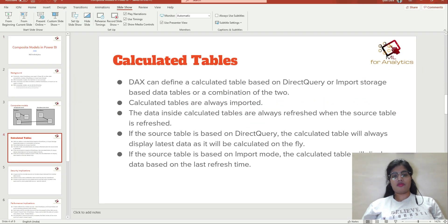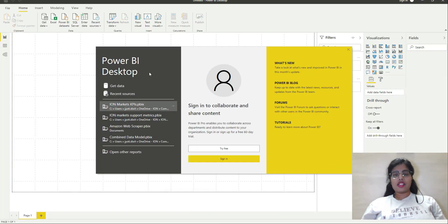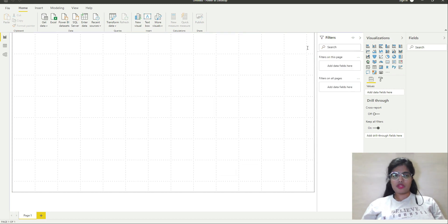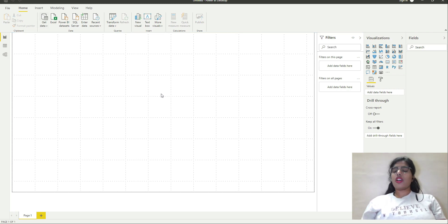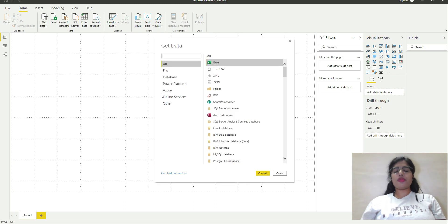Now let's go to Power BI. I will tell you how to connect with both of them. This is your Power BI desktop. You have report view, data view, and model view. Let's fetch data now. For the purpose of this video, I am using the Contoso database, which is by Microsoft.